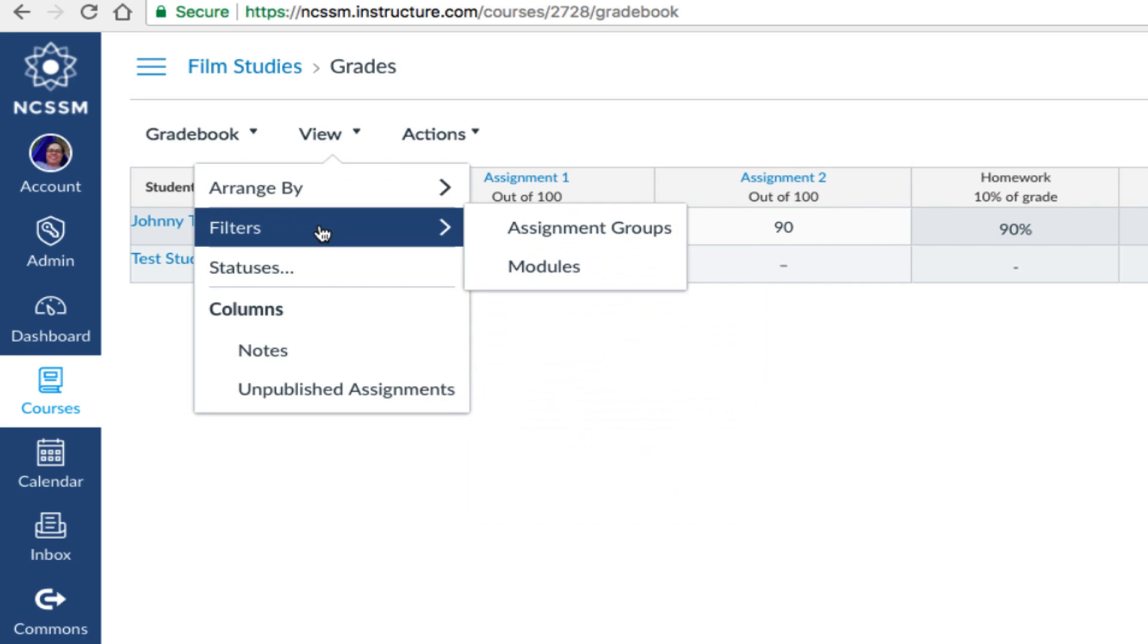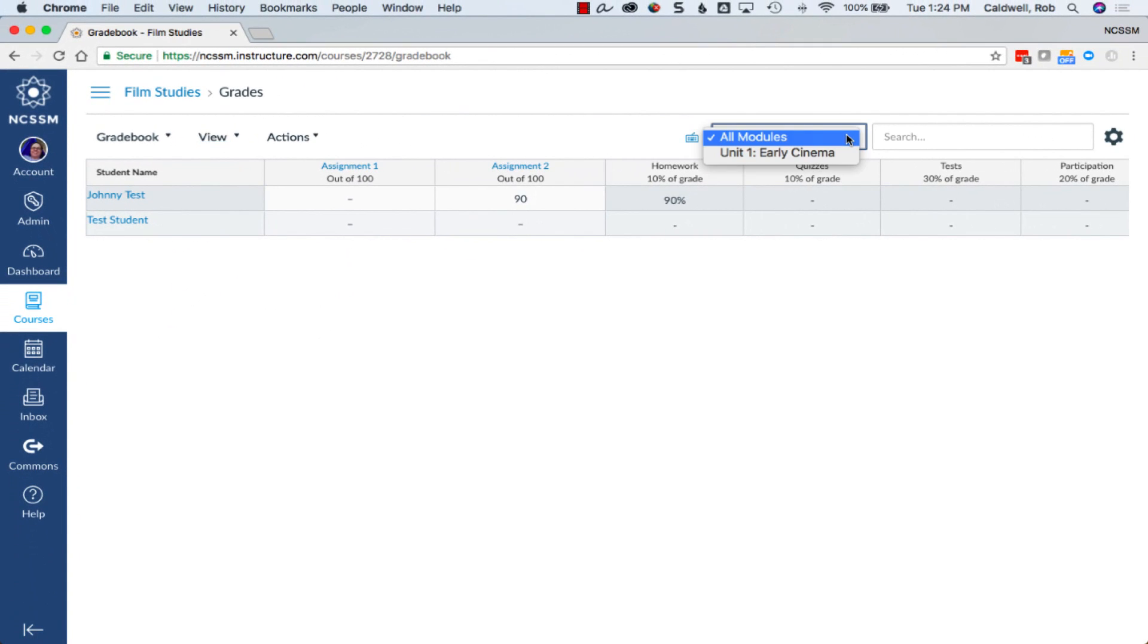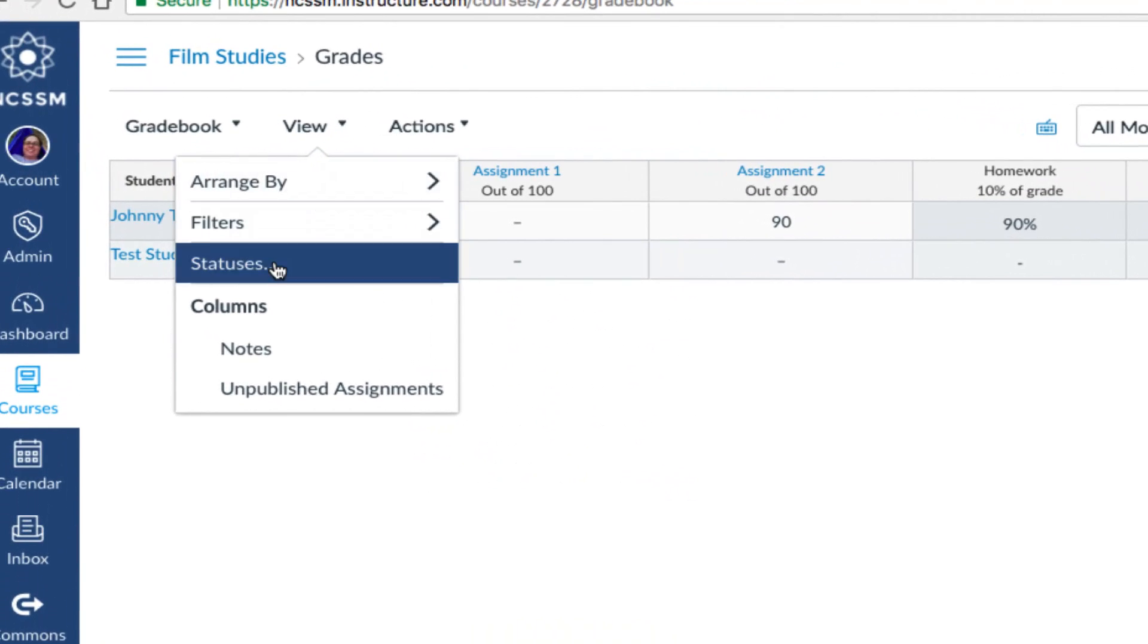Choose the Filter option to only view specific assignment groups or modules. Once you have a lot of assignments, the Filter option can make it easier to find the assignments you're looking for.